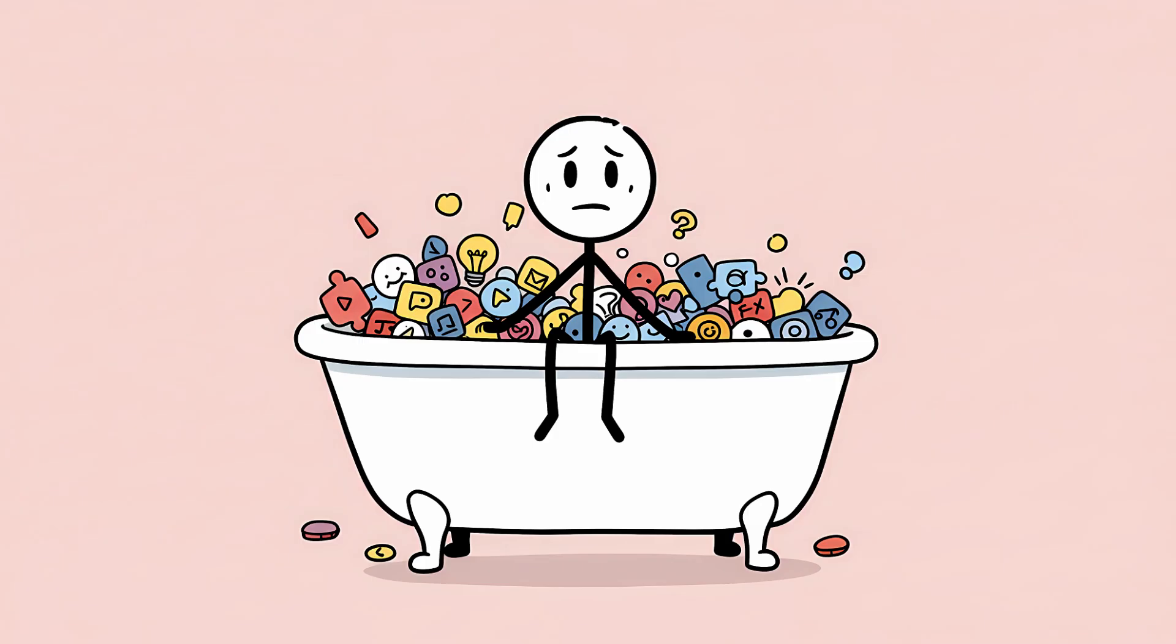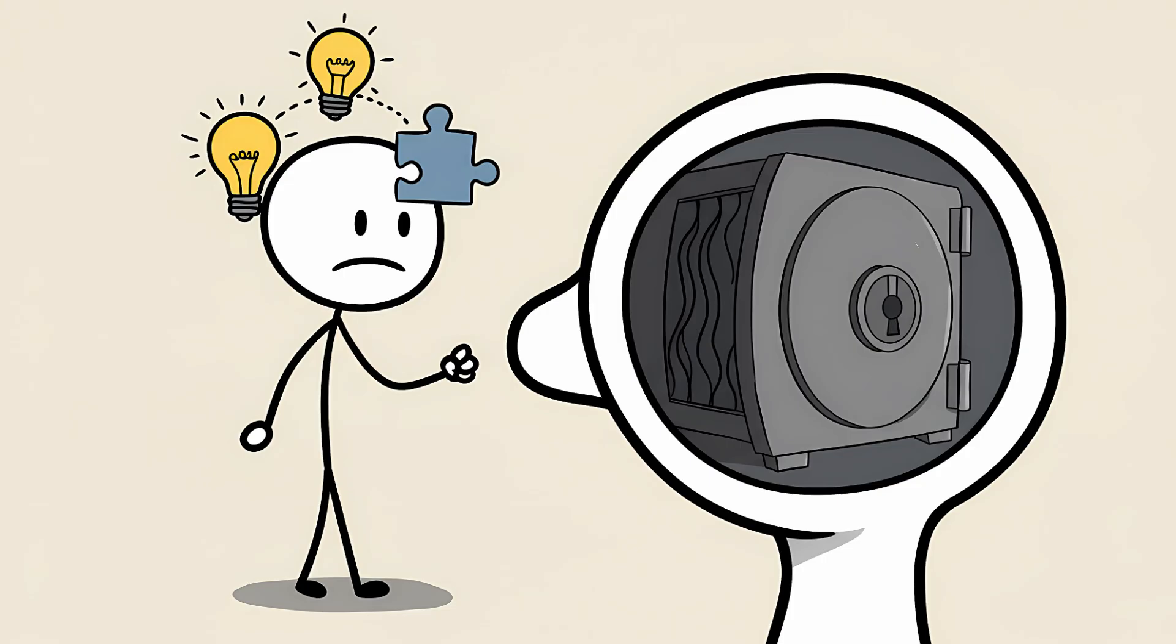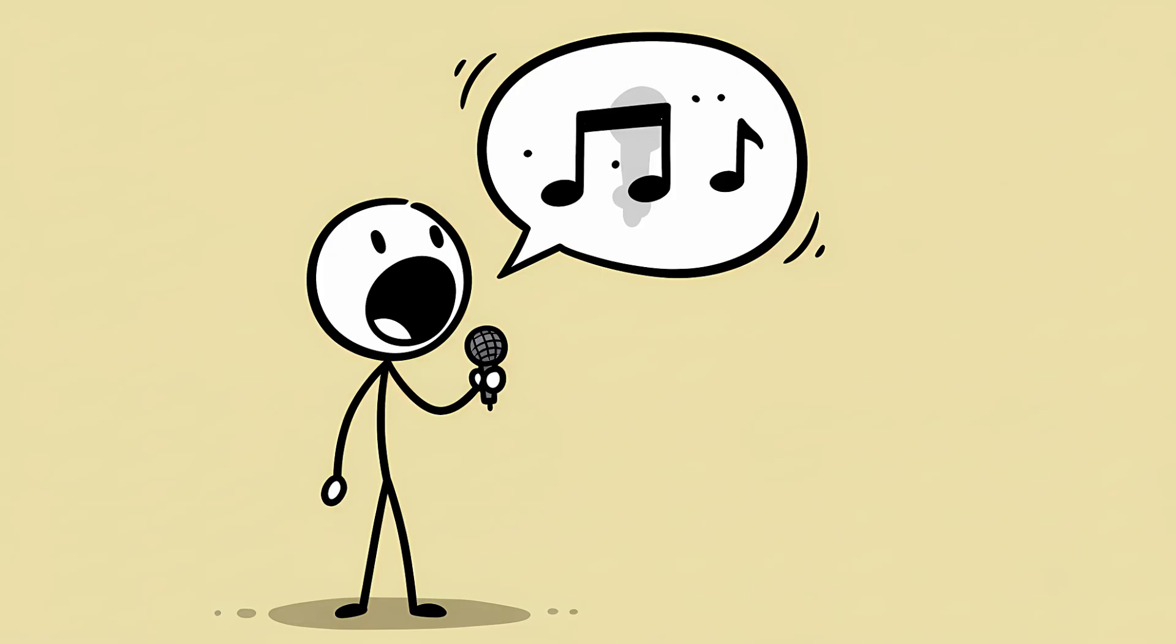Psychologists call this the bath state. Not because you're likely to remember the word in the shower, but because you're bathed in the information surrounding the word. Your brain has successfully accessed all the semantic data. The meaning, the context, the connections. But the phonological data, the actual sounds that form the word, are locked in a vault.